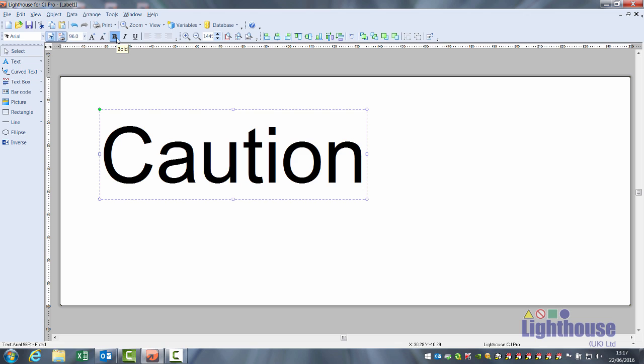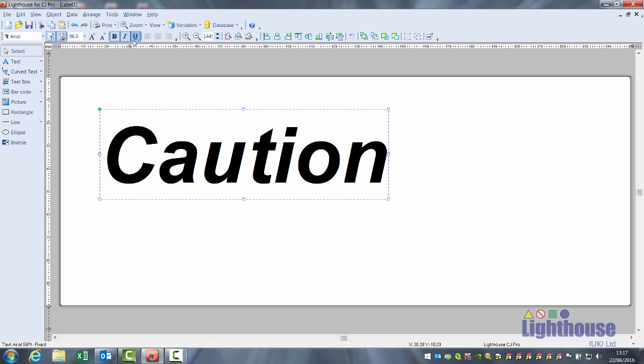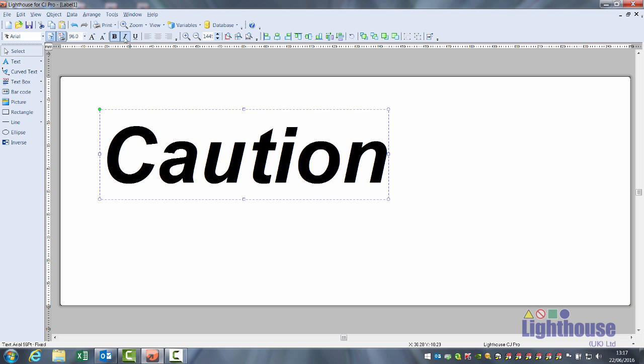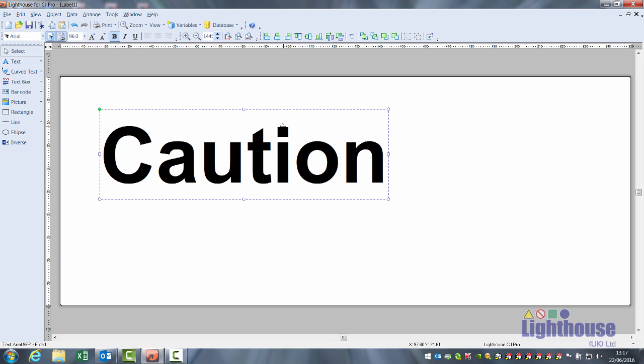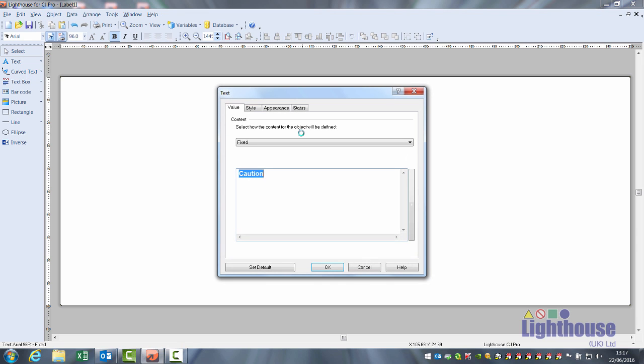You have the options for bold, italics, underline. To edit the text, double click on it and it will open up a text box.